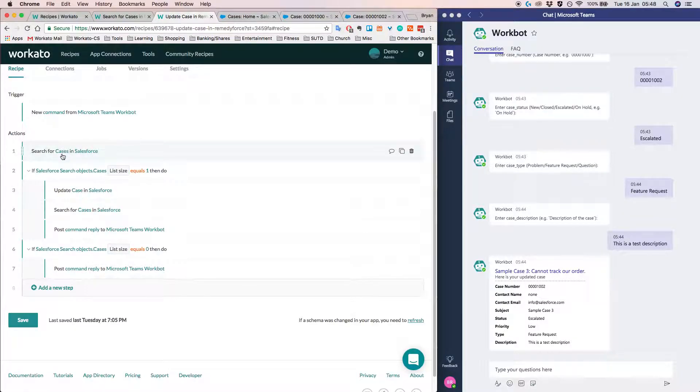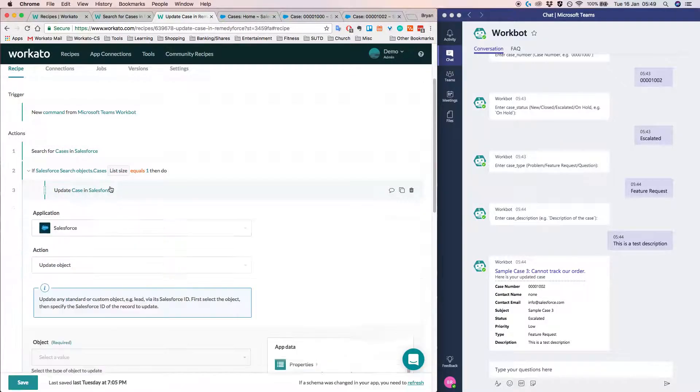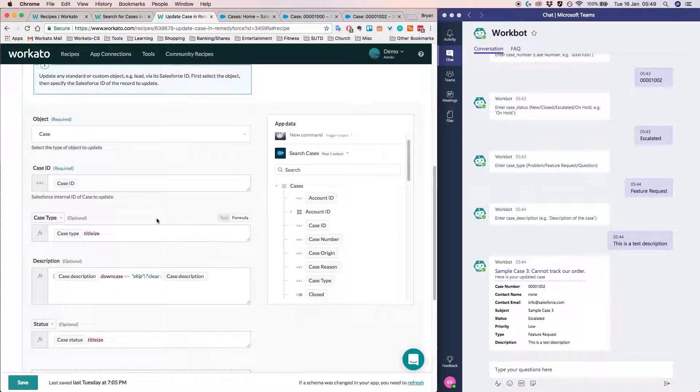So we basically search for the case in Salesforce to find to see whether the case that the user specified actually exists. And if it exists, we want to go ahead and update it.